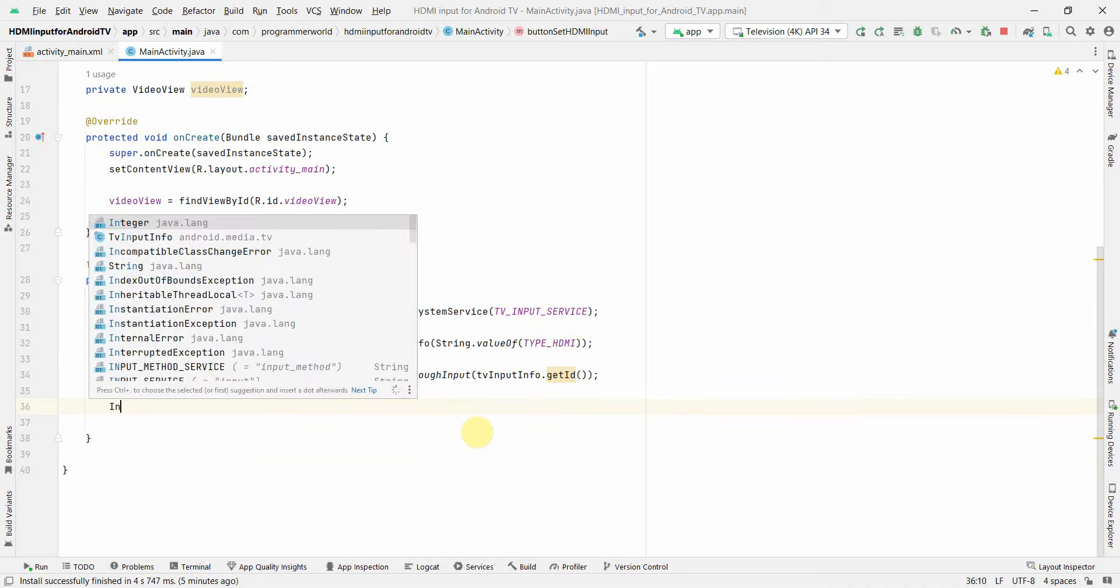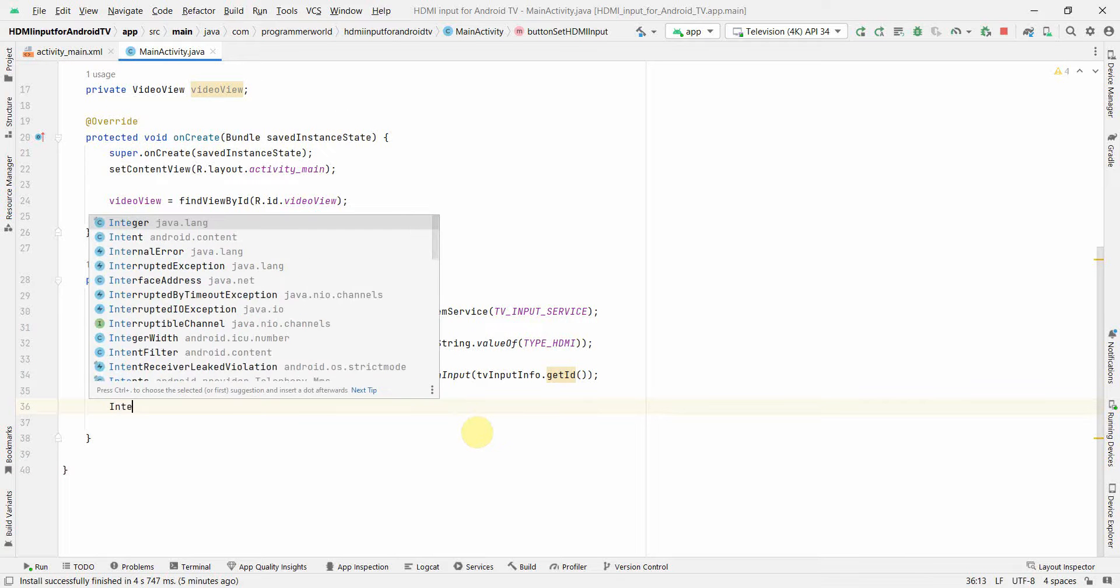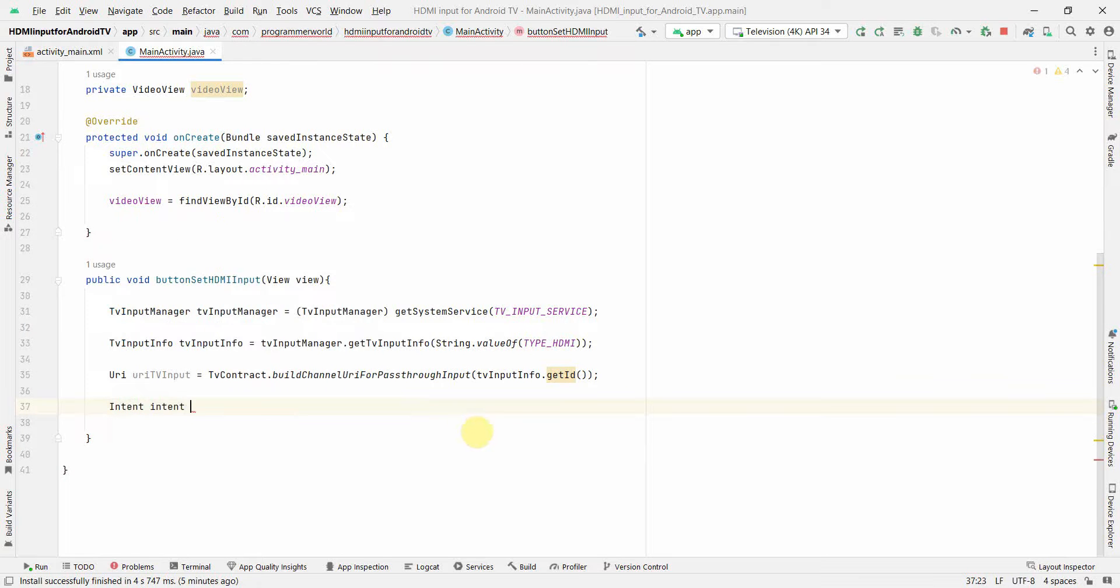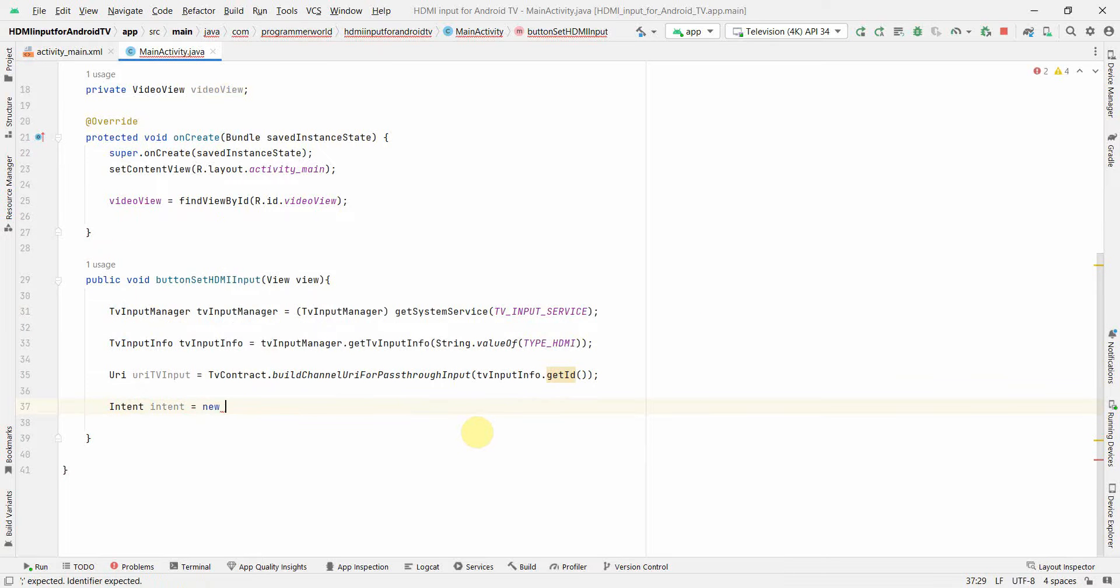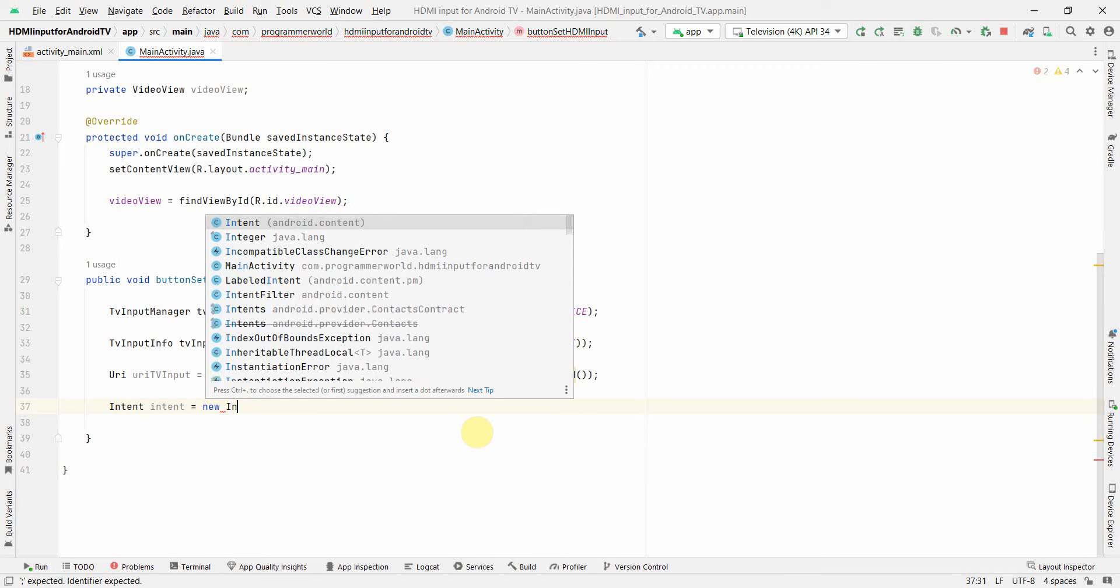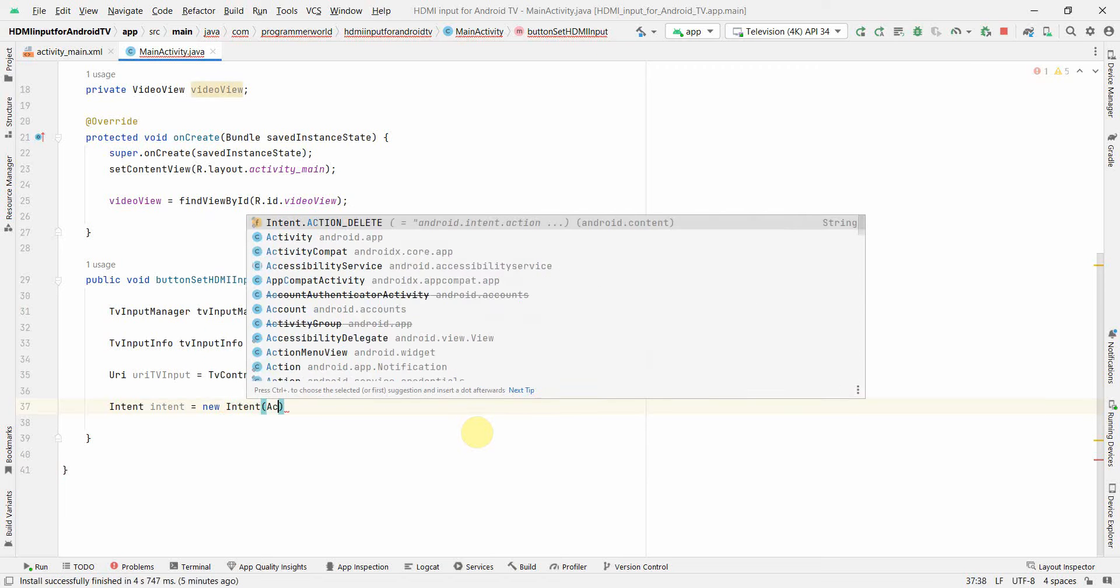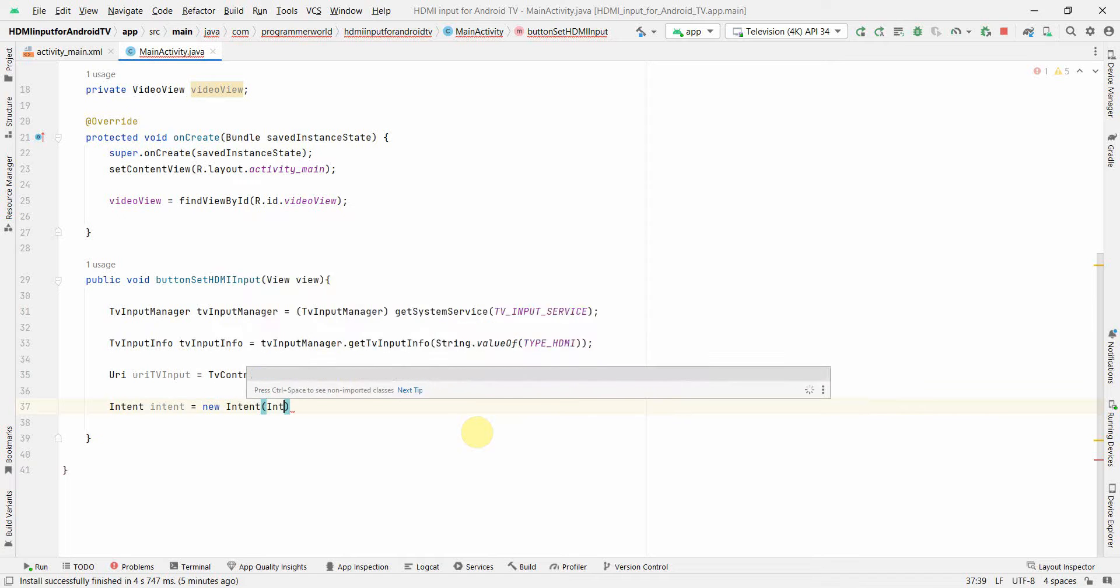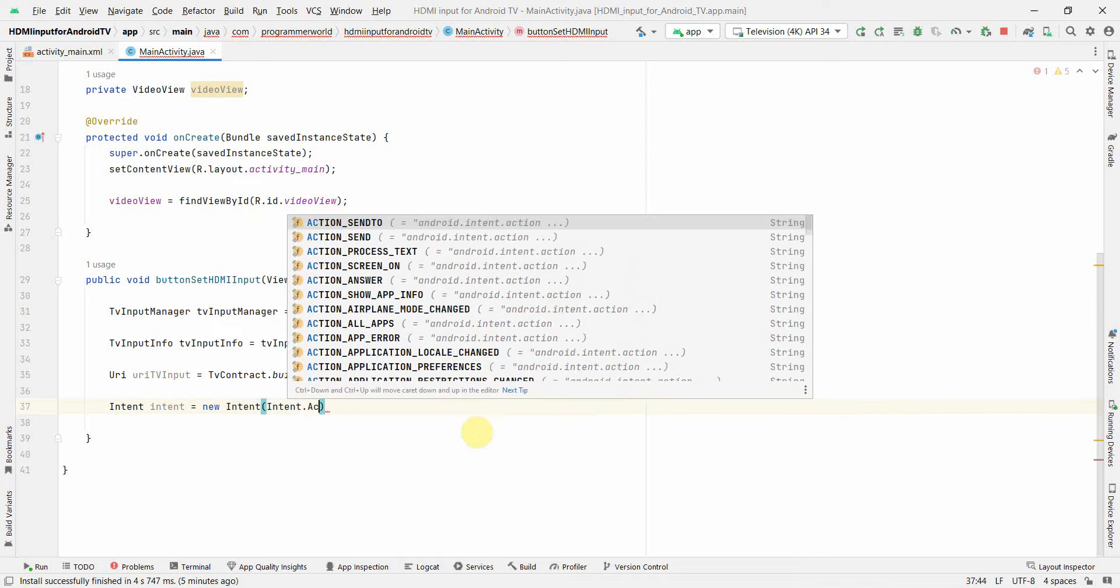So this will give me the id of the input channel whatever we want to use and then we can create the intent for this which will start, so Intent and here the action could be Intent dot ACTION_VIEW.